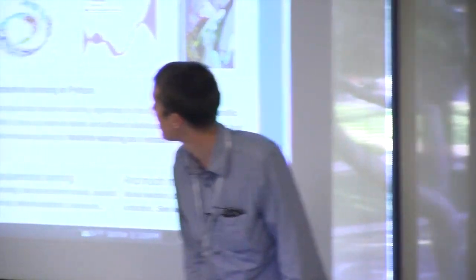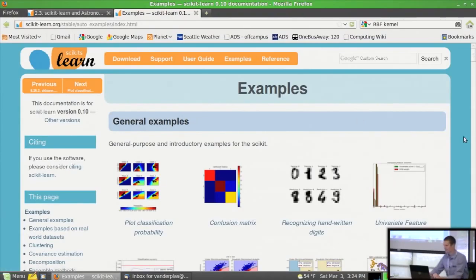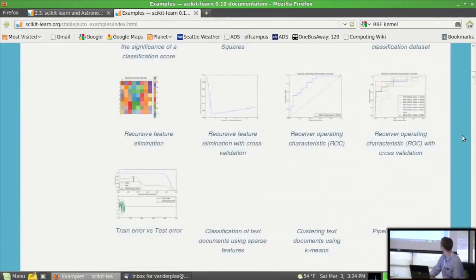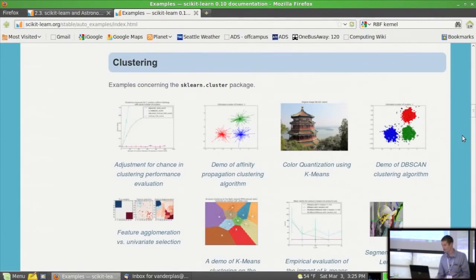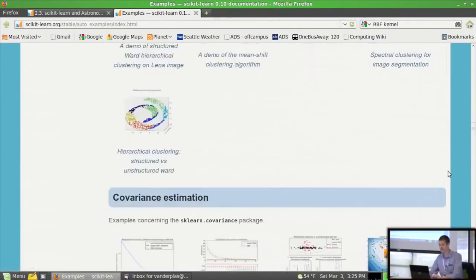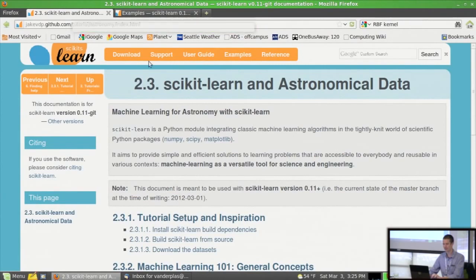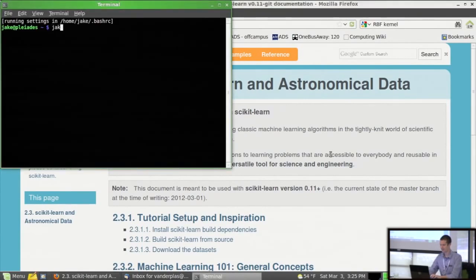I wrote a ball tree code that solved my problem, and then figured since I spent so much time on it, I might as well make it useful to other people. I got in touch with the people who had just started scikit-learn and submitted my code. Now I spend way too much time working on this package, but it's great. If you go to scikit-learn.org, you can see everything there.